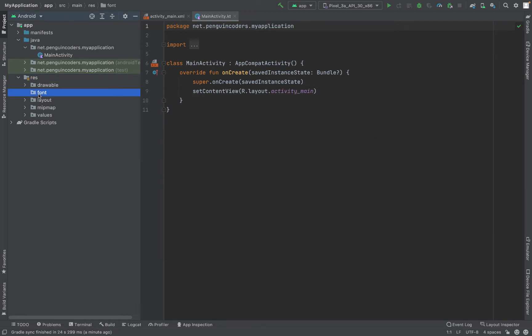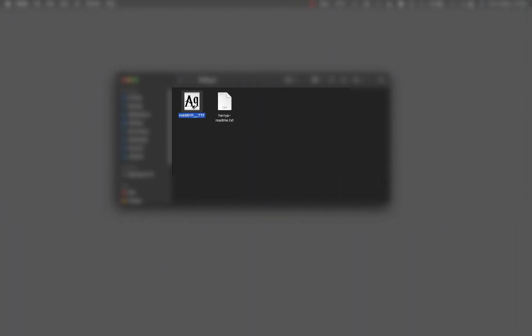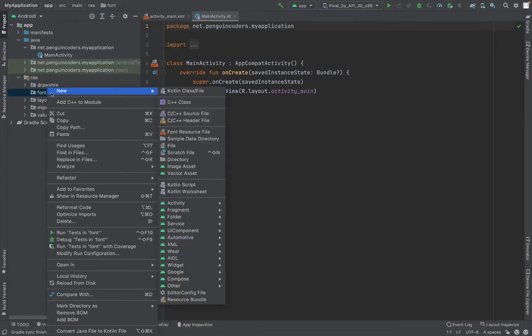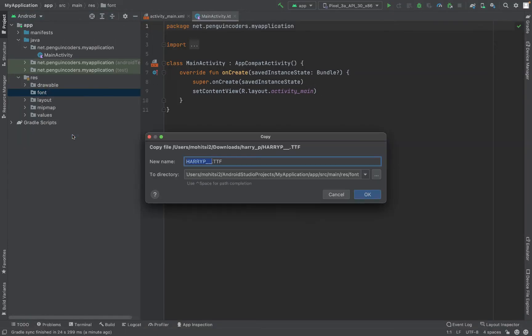This creates a new directory in my Android Studio res folder. Here I'll paste the TTF file, so I'll just copy it and paste this file here to use it in my Android Studio project. I can rename it, so I'll rename as harry_potter_font and I'll click on OK.